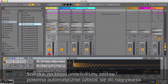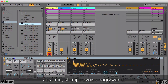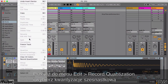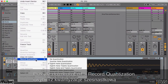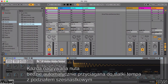The track should be record armed automatically, indicated by the red icon at the bottom of the channel strip. If not, click the button to turn it red. Before recording anything, go to Edit > Record Quantization and select 16th note quantization. This will automatically line up any notes you play in time with a 16th note grid as they're recorded.